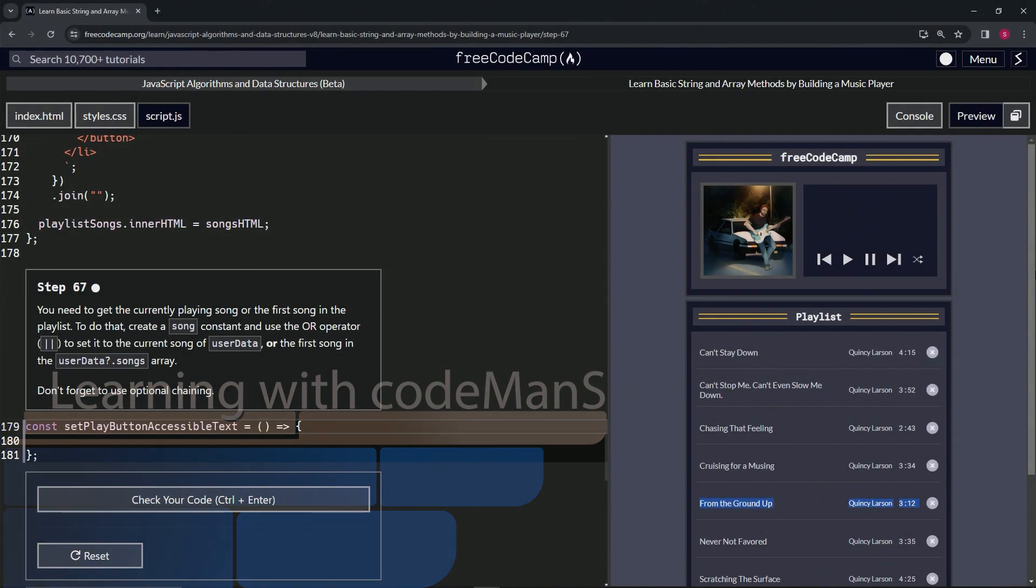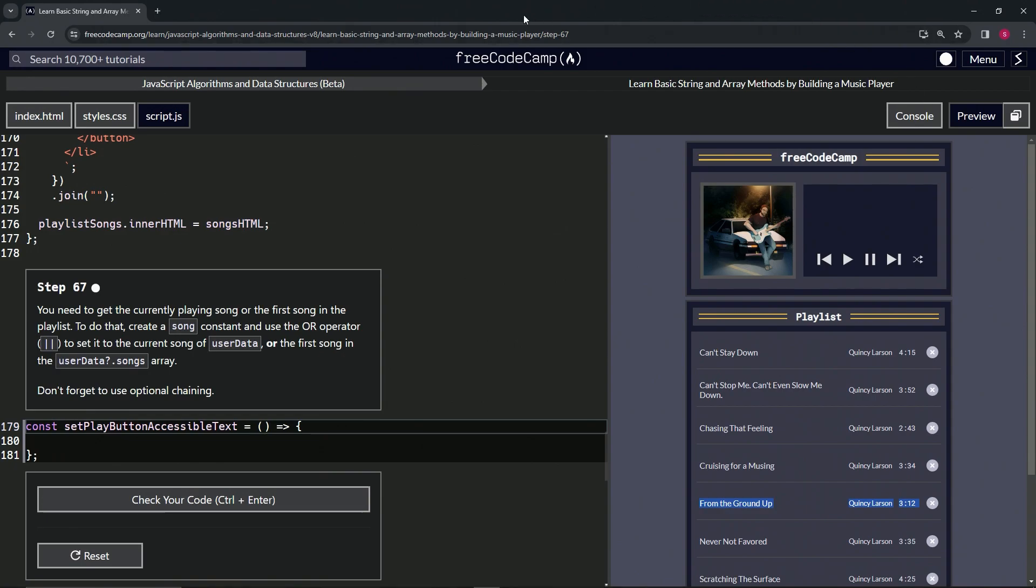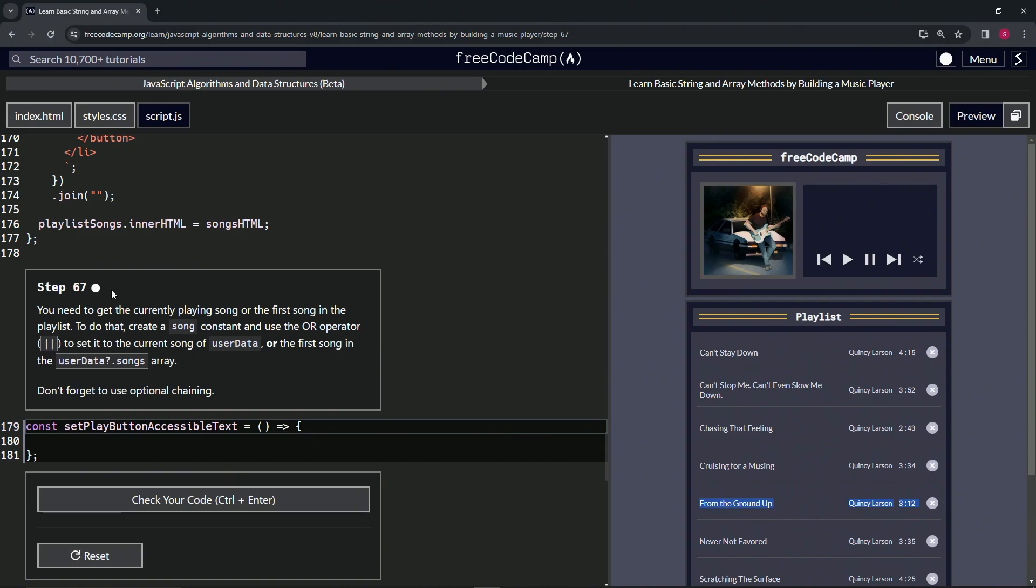Alright, now we're doing FreeCodeCamp JavaScript Algorithms and Data Structures Beta, Learn Basic String and Array Methods by building a music player, Step 67. So we need to get the currently playing song or the first song in the playlist.